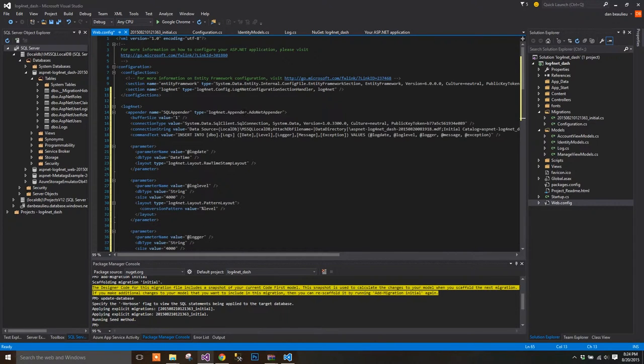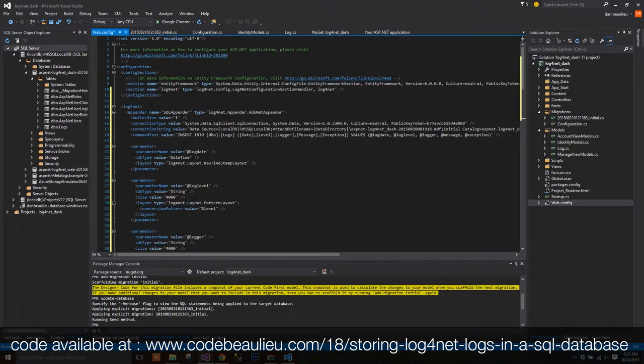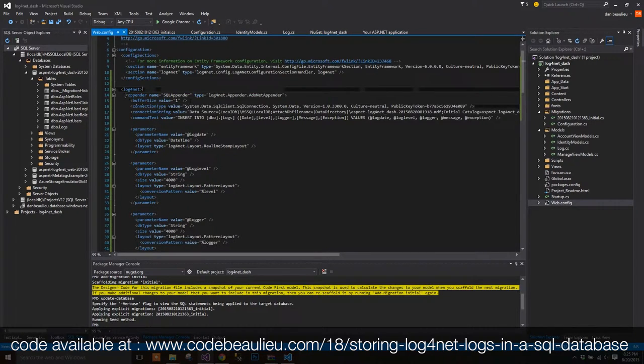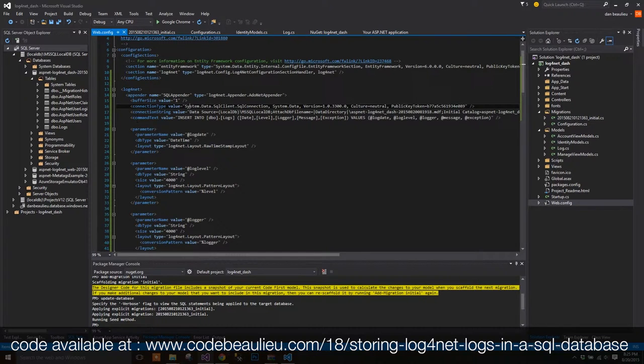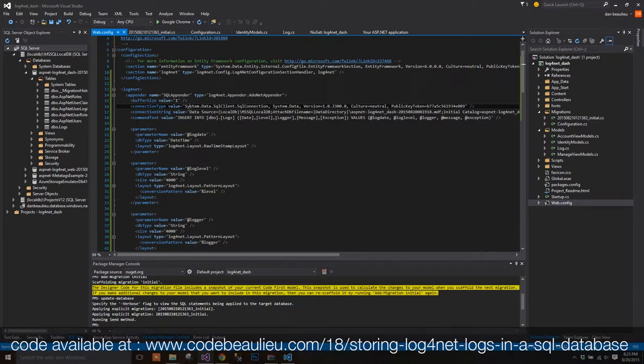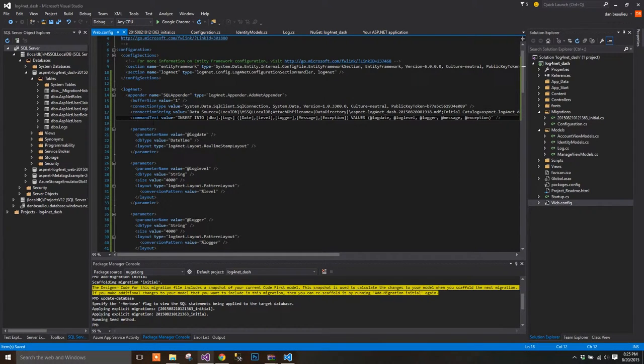We've added the Log4Net element block, which consists of two sections. The first section, as usual, is the Appender section, which will contain our database connection string, our SQL command, and parameters, which will define the attributes for the values we'll pass. Take note that our Log.cs model is reflected in these parameters.